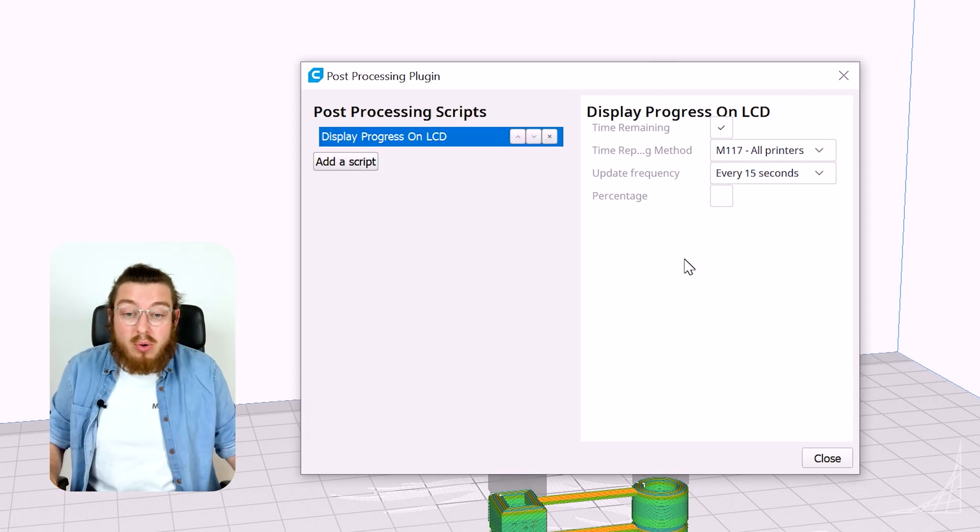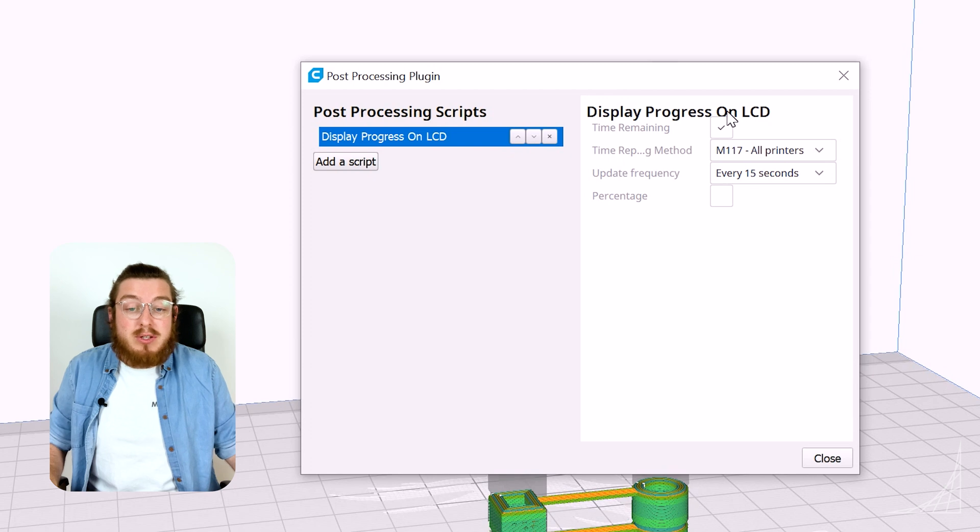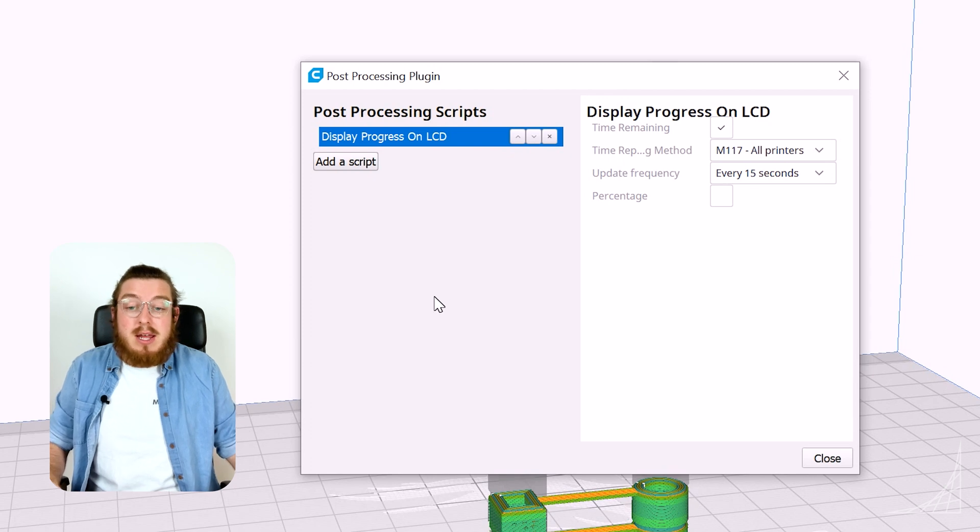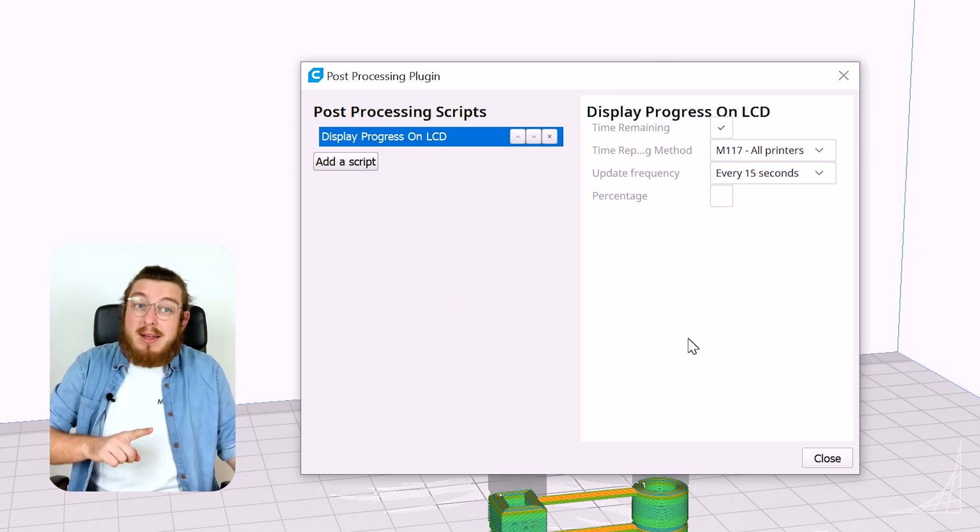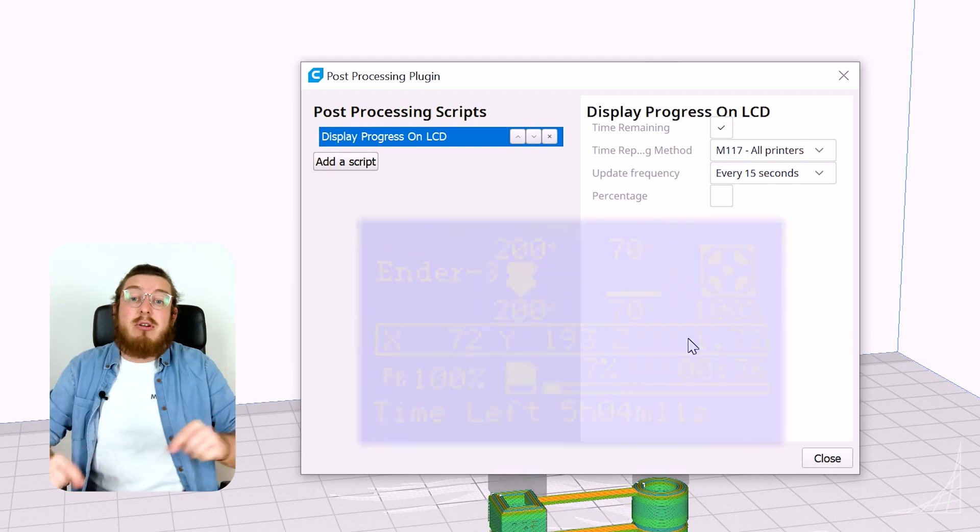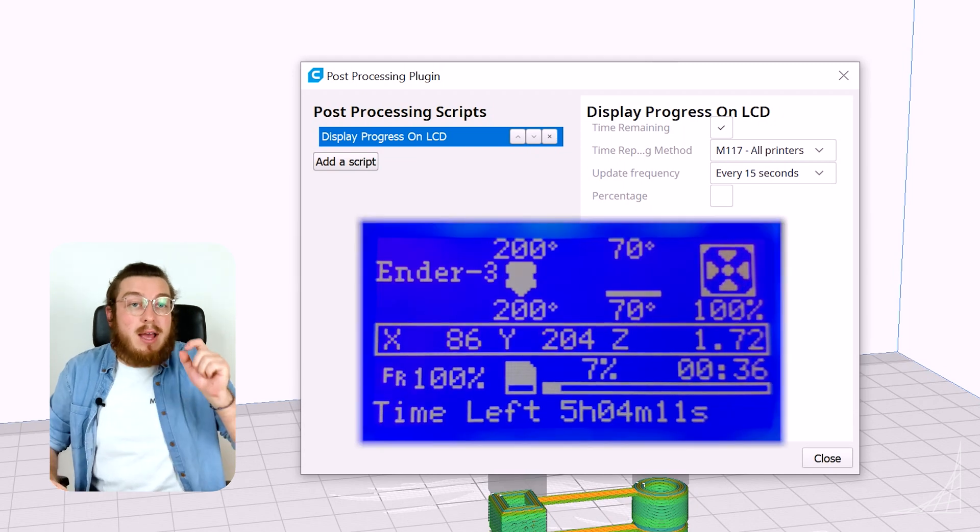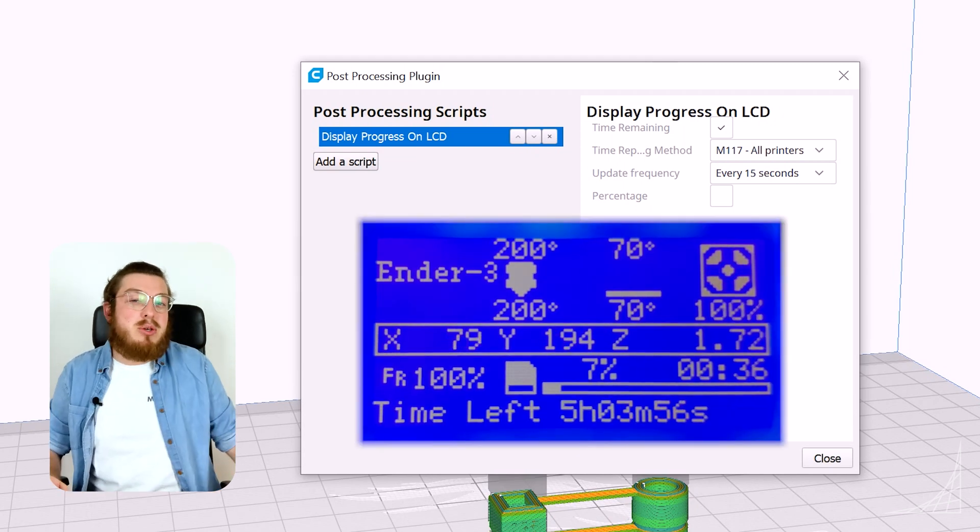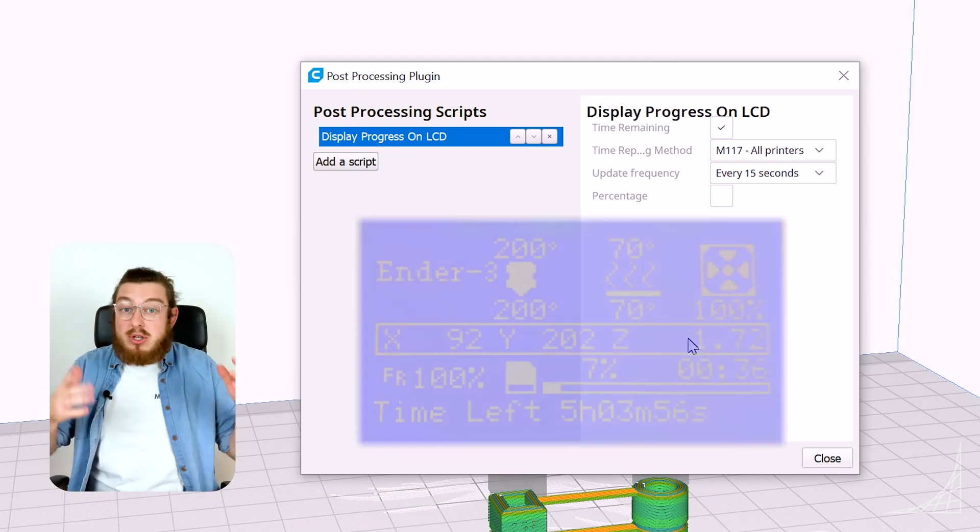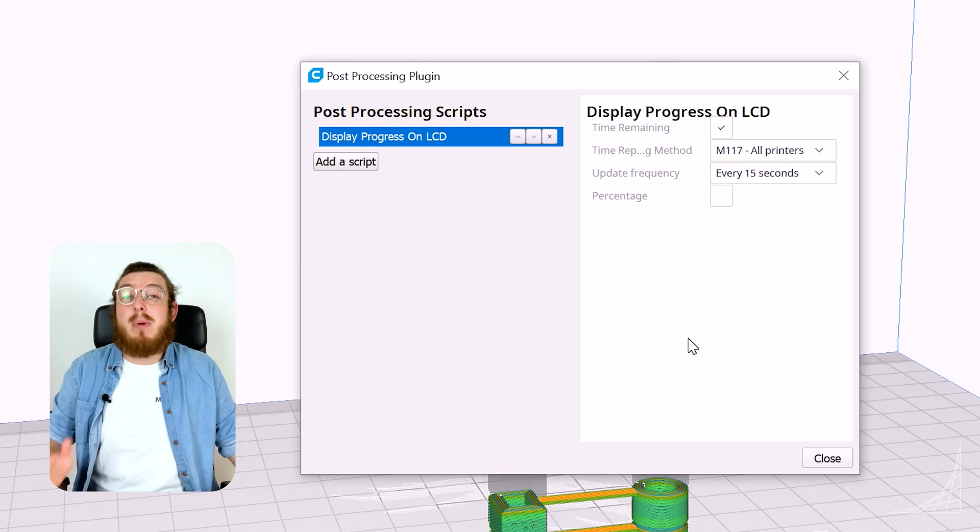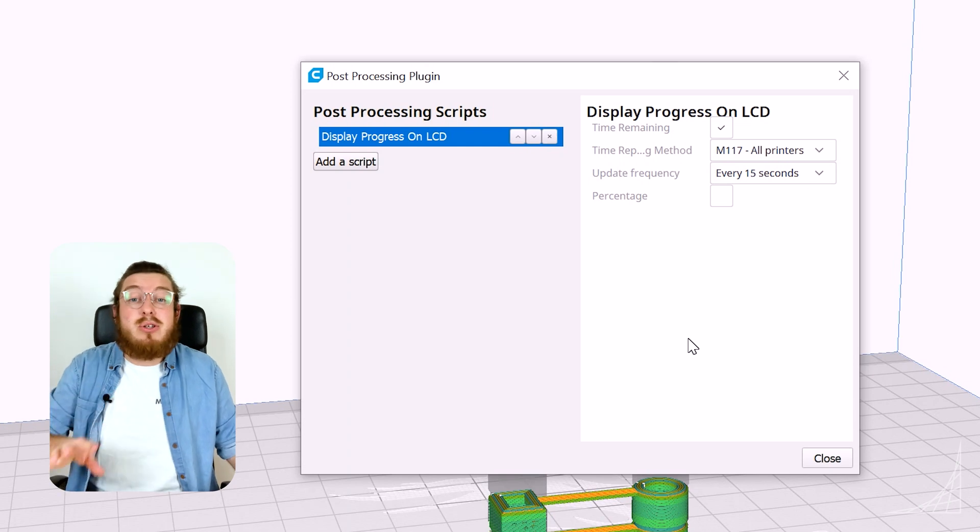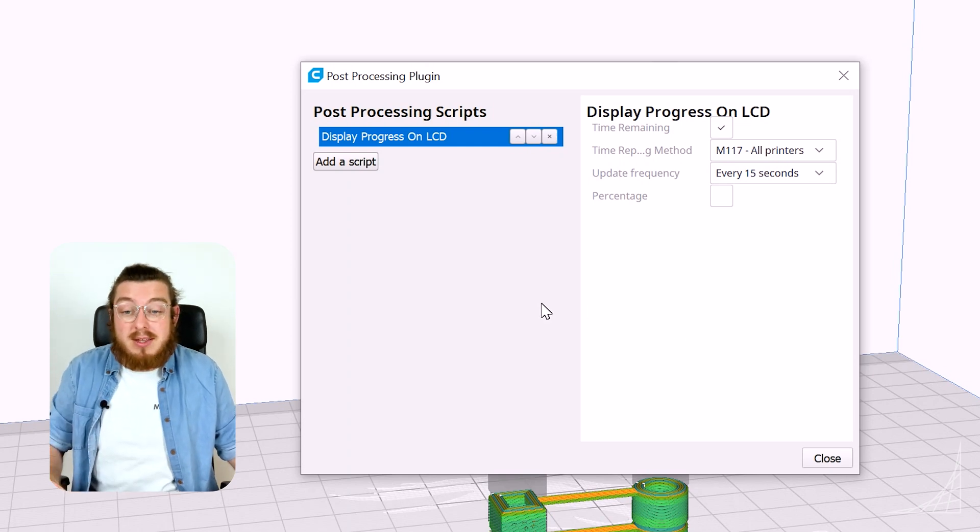The one that I always have is display progress on LCD so every 15 seconds that passes by on my little screen it updates saying how much time do you have left. So you can add a bunch of really useful features into your prints just like this.